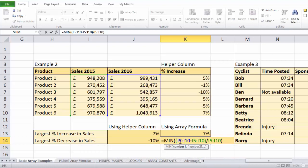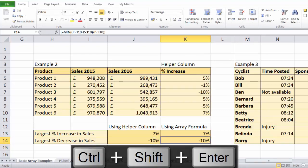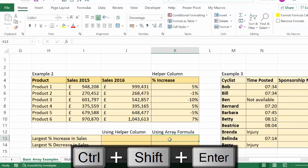MIN doesn't normally allow you to use arrays within the formula — those ranges of cells to do calculations. By using Ctrl+Shift+Enter it converts it to an array formula and therefore it can produce a result for us. But let's go back to the new version of Excel.